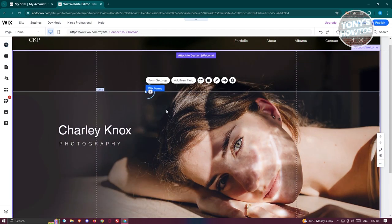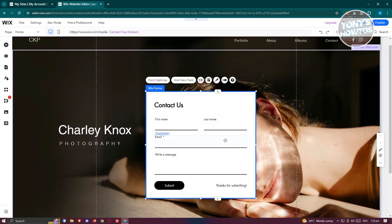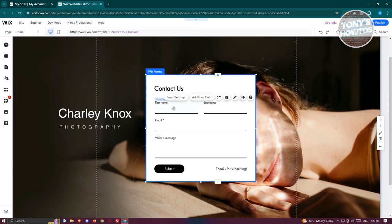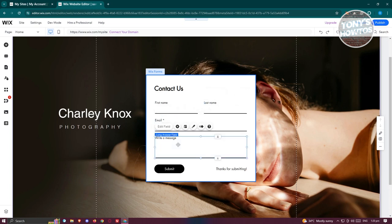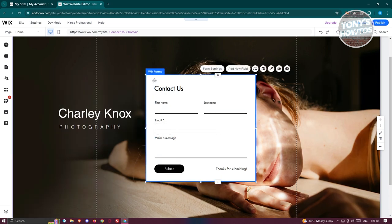Drag the form into the Wix editor. By default it has first name, last name, email, a write a message field, and a submit button. The great thing about Wix forms is that the form is pre-configured, so you don't have to do much. But if you want to change things like adding new fields or adding anti-spam, you can do that as well.